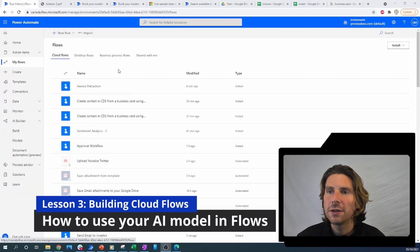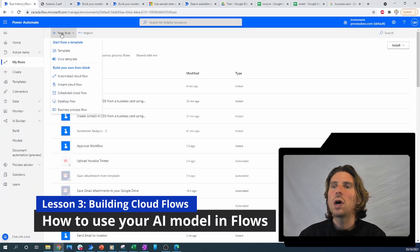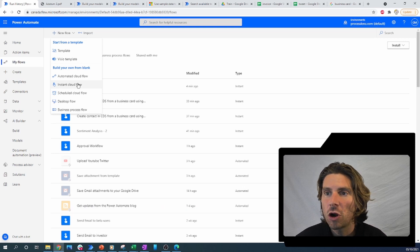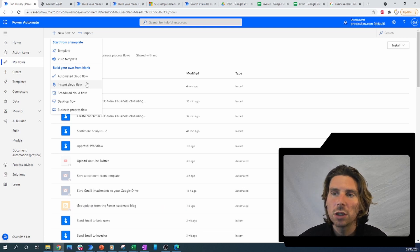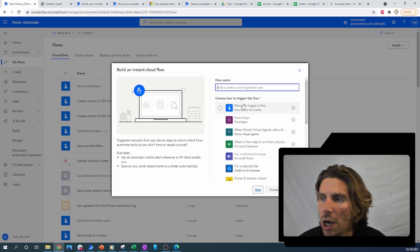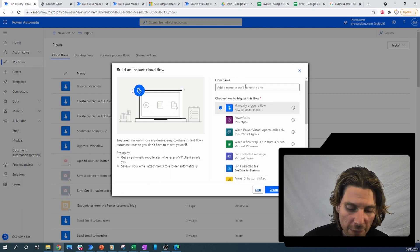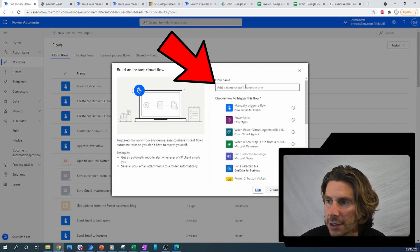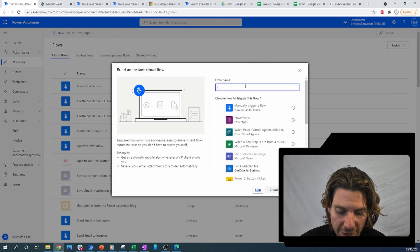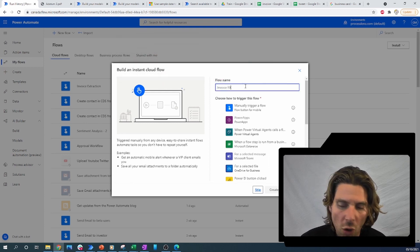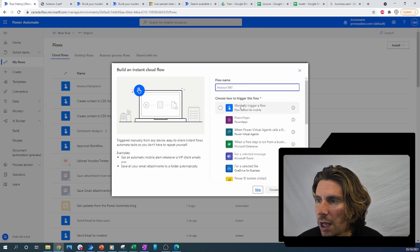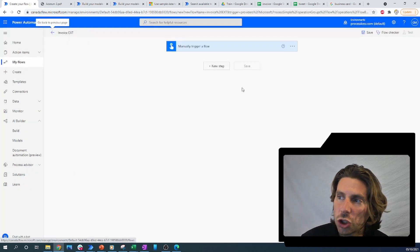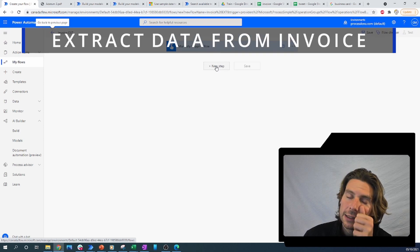Now let's build the flow that is going to allow us to extract information from different invoices with the model that we have just created. I'm going to create a manually triggered flow and call it 'invoice extract'. You should be quite familiar with this interface and with the whole process. We'll make this flow so that when we trigger it, it is activated.